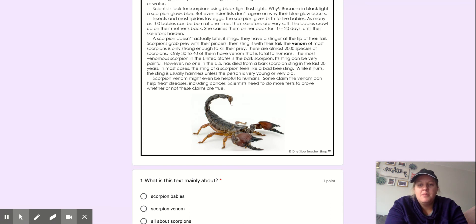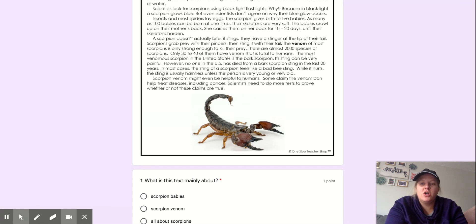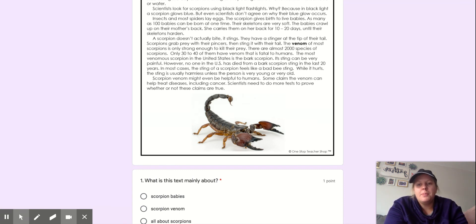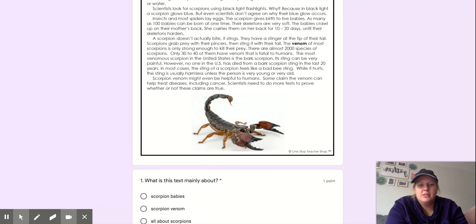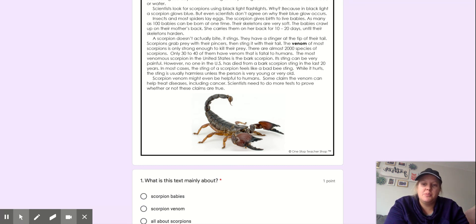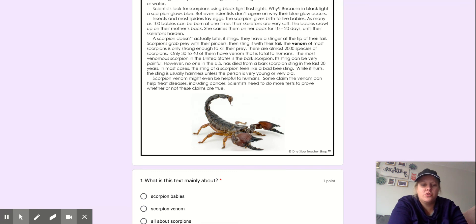In most cases, the sting of a scorpion feels like a bad bee sting. While it hurts, the sting is usually harmless unless the person is very young or very old. Scorpion venom might even be helpful to humans. Some claim the venom can help treat diseases, including cancer. Scientists need to do more tests to prove whether or not these claims are true.